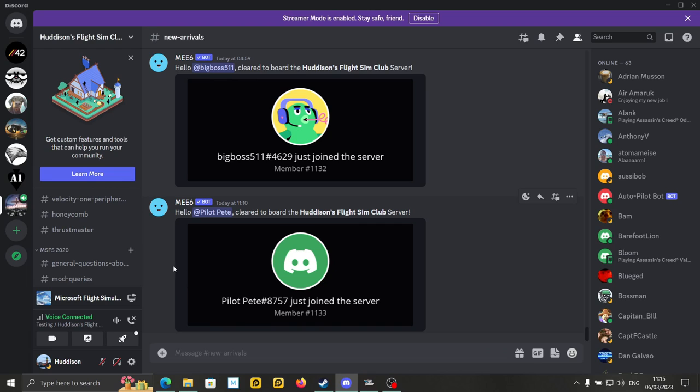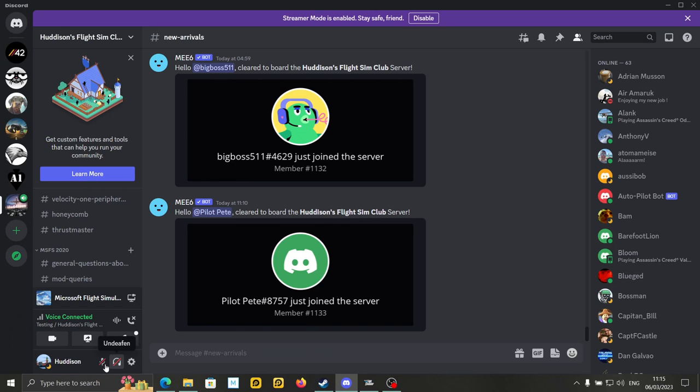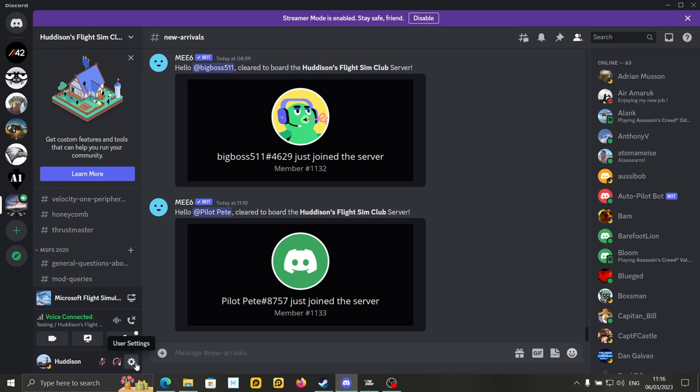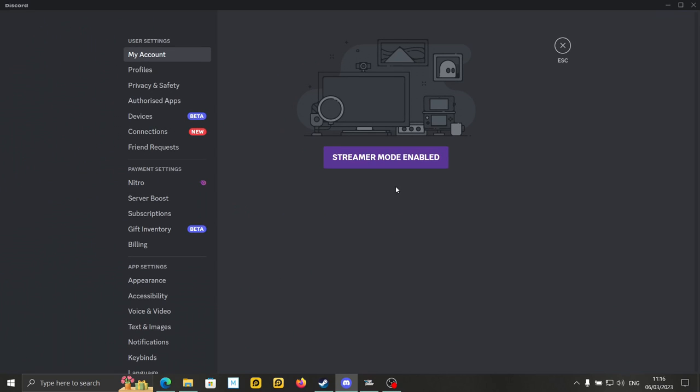When you join Discord, at the bottom left here, you will see your name. You can see my name here, for example. Now, I'll come to these other icons later, but this cog icon is user settings. Click on user settings.